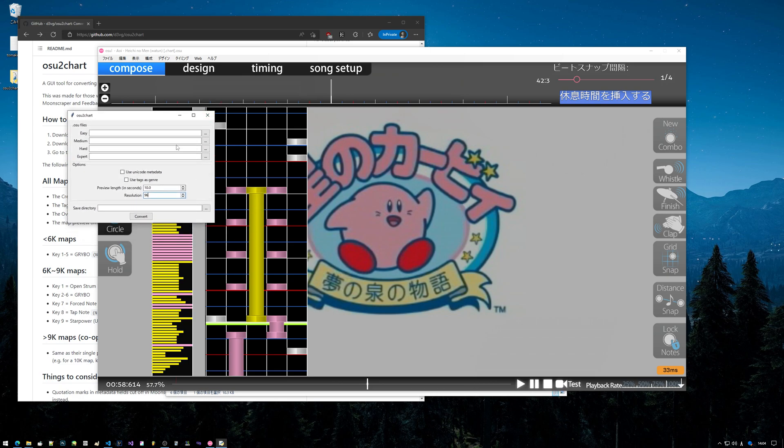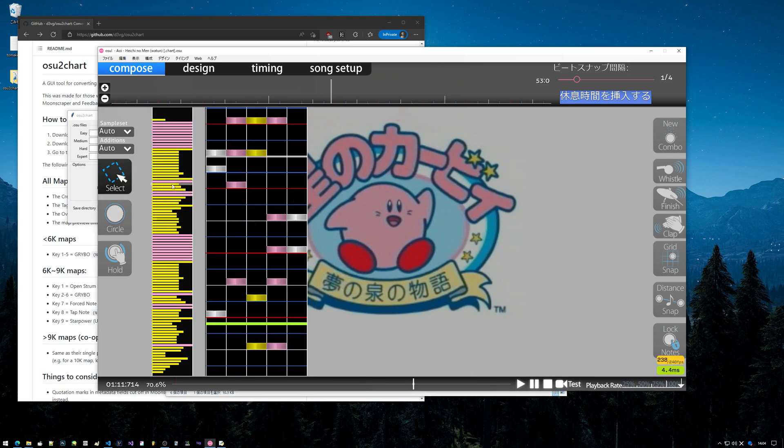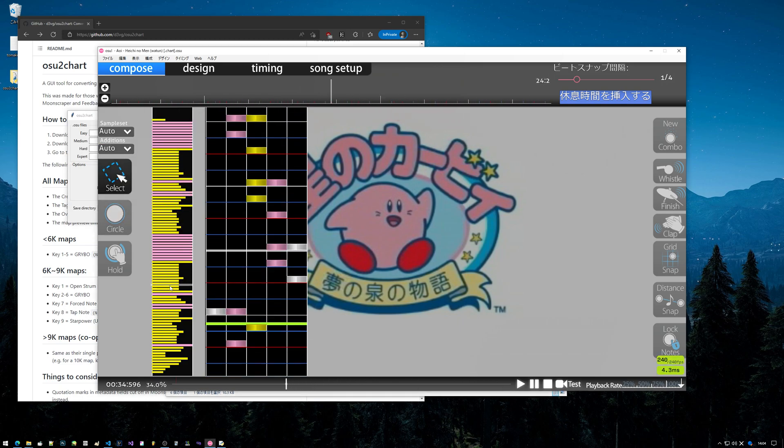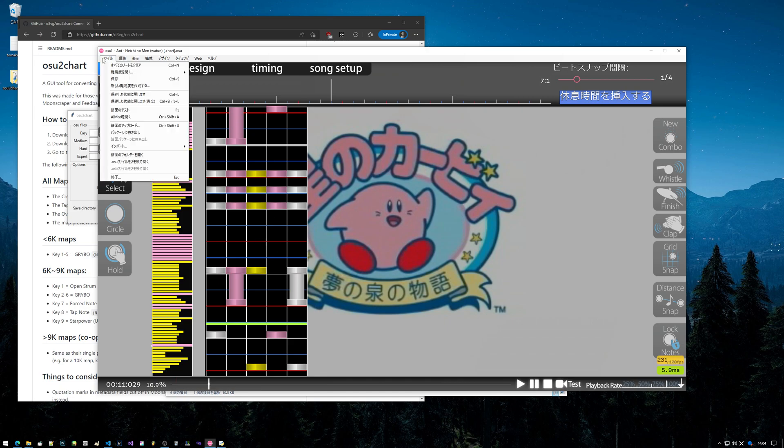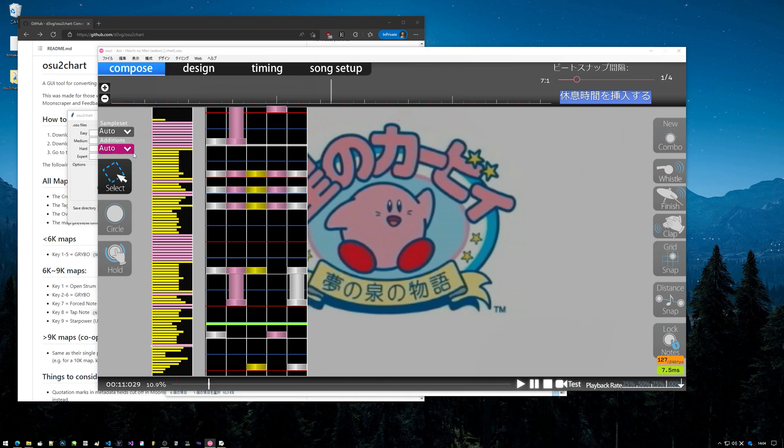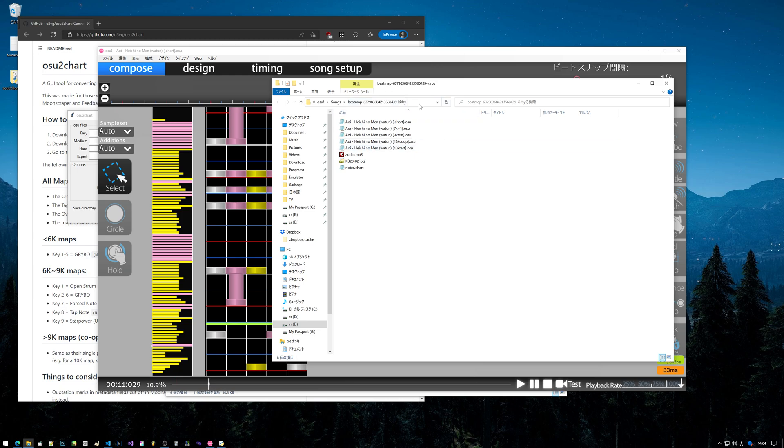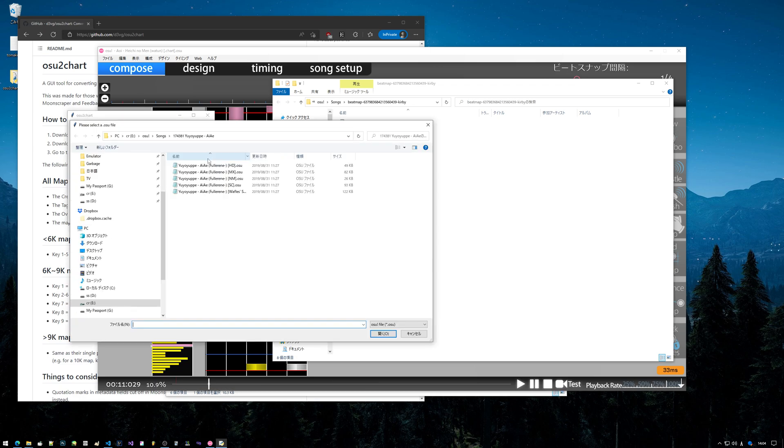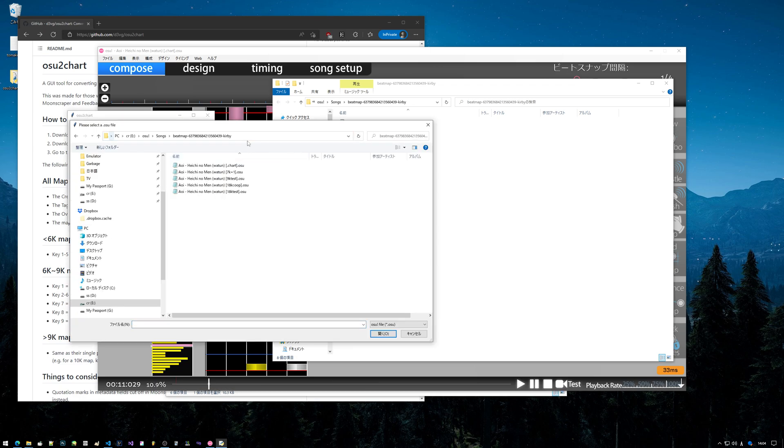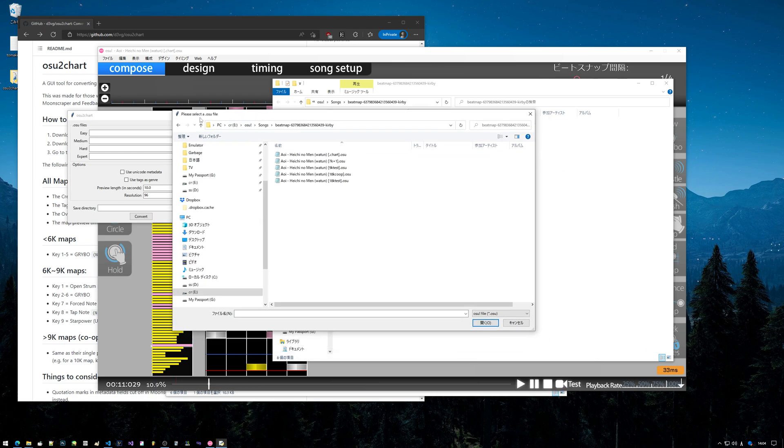Anyways, so I'll demonstrate how to actually convert to a chart real quick. I charted this a few days ago just to test the program. Once you chart, you get your chart done and whatnot in Osu, you can go to file, open the beatmap folder, and you got that.